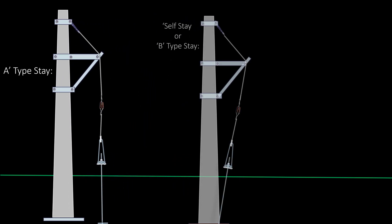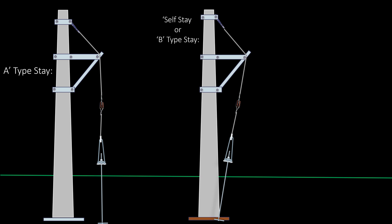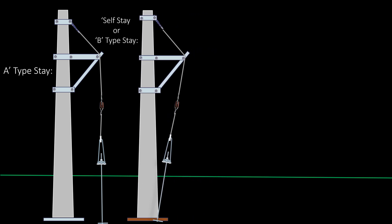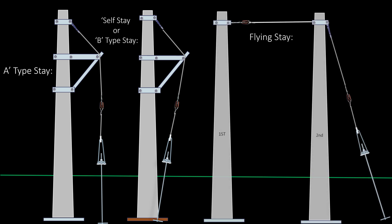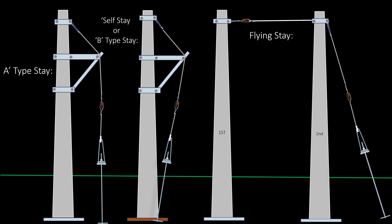Self-Type Stay (also called B-Type Stay): When there is no space for a stay, the lower portion of the stay wire is clamped by a stay clamp to the lower portion of the pole. Flying Stay: When the line is on the roadside and there is no space for a stay, another pole or pole piece of sufficient height is erected at the opposite side of the road, and a stay wire is tied up between the pole and the pole piece to give tension to the second pole or pole piece.